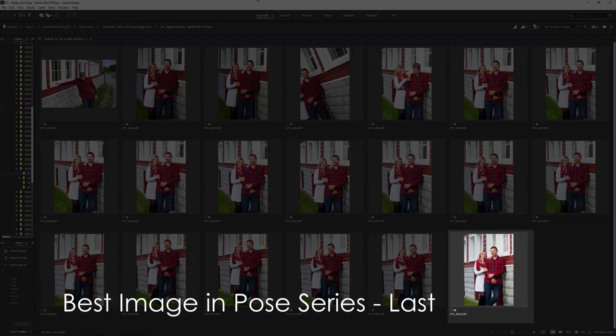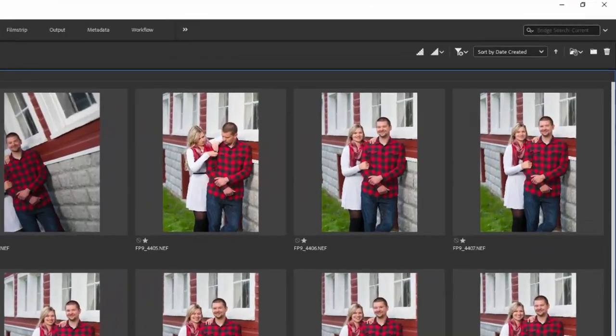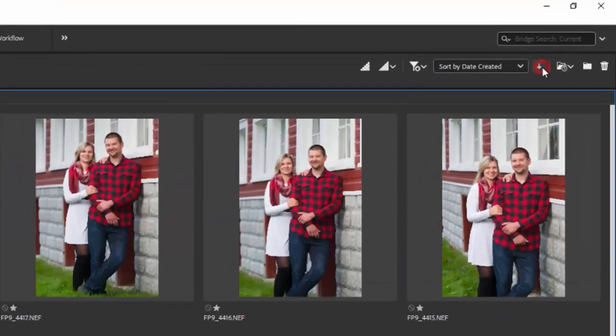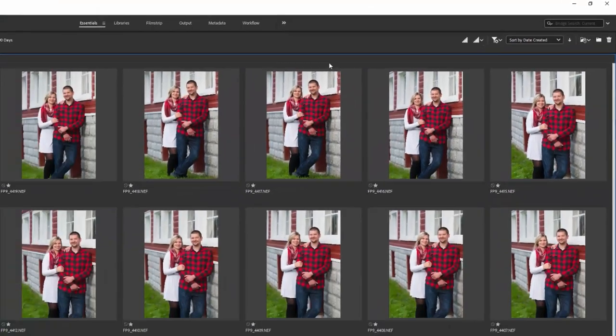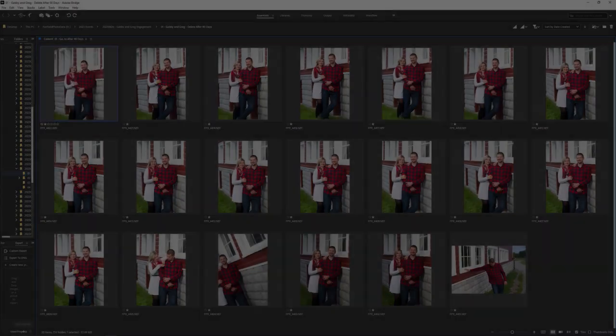In other words, I want to see the last image from the session first, and the first image last. The last image for a series of shots in a pose is now the first one you see, instead of all the test shots, misfires, or blinks that lead up to the final image.